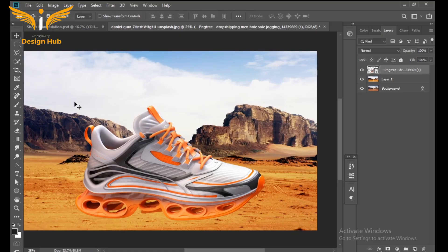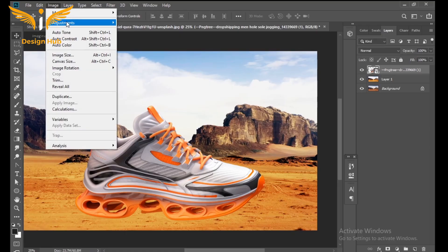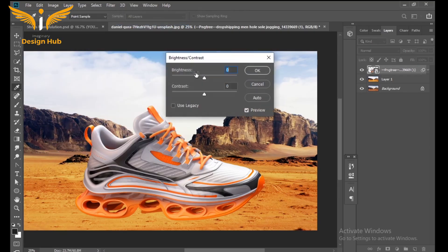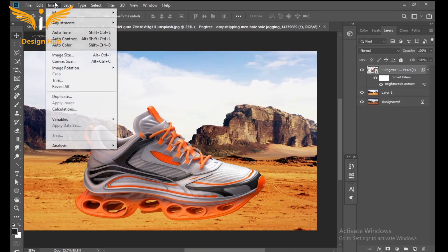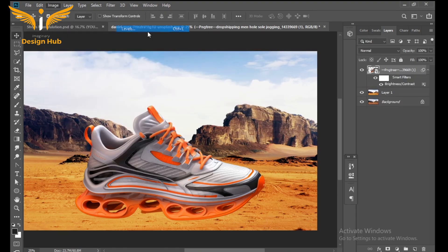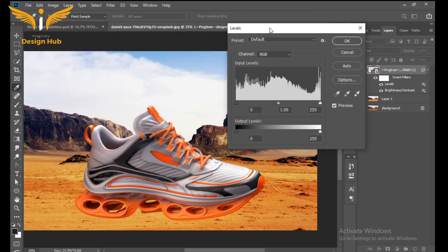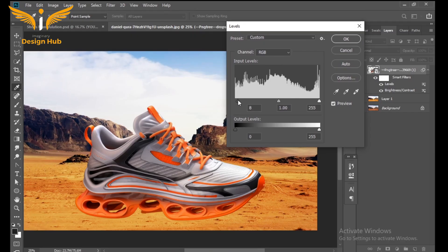After that, go to Adjustment and select Brightness. The brightness should be minus 34 and contrast around plus 22. Then go to Adjustment again and select Levels and set it.